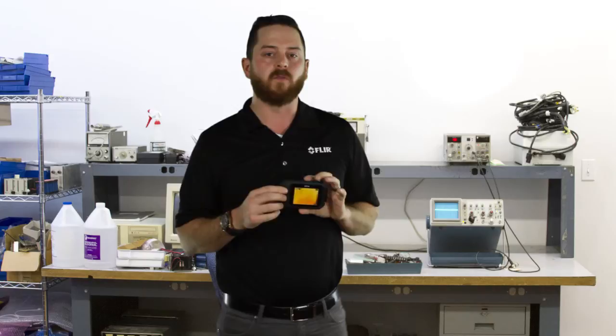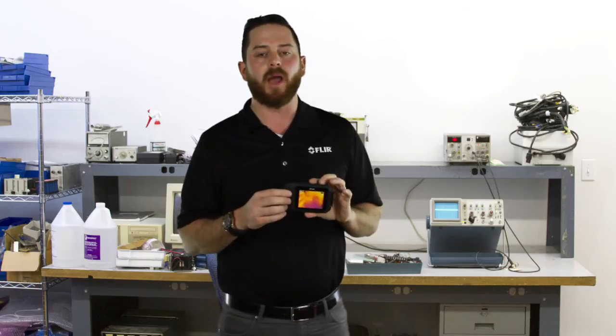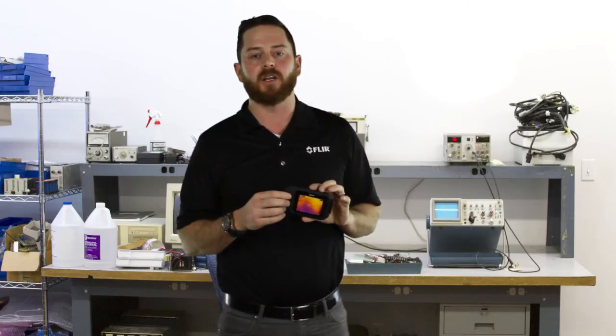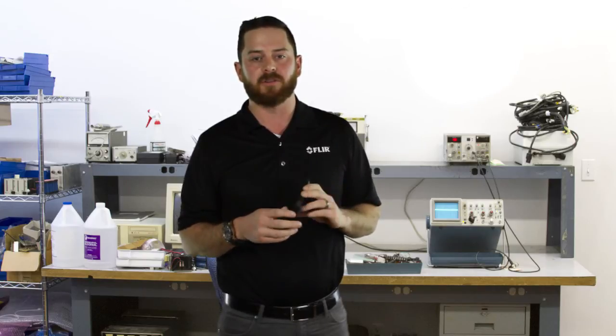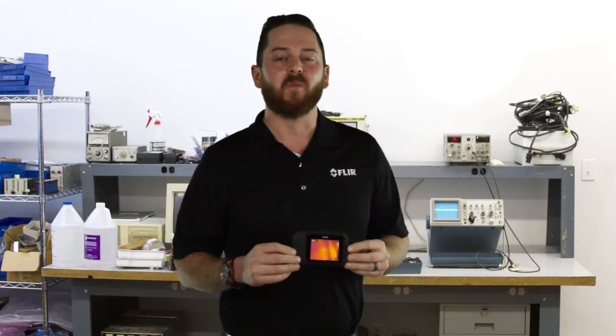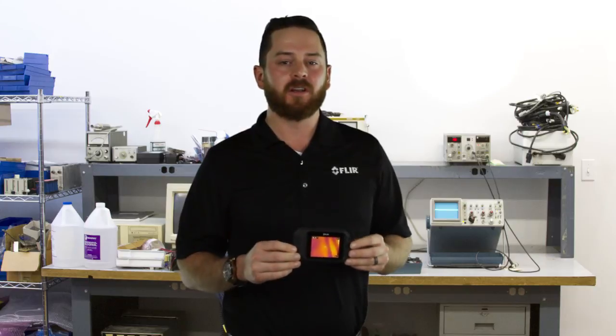This is the most affordable, most compact thermal imaging camera ever produced. For more information on the FLIR C2, click the link below. Thank you.